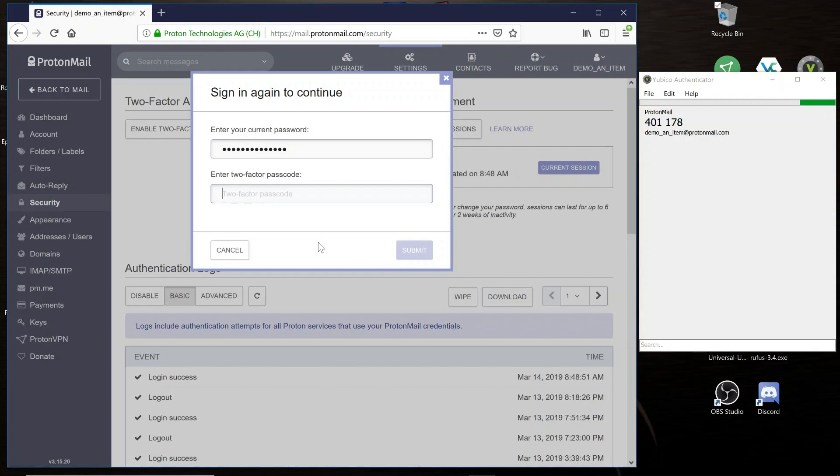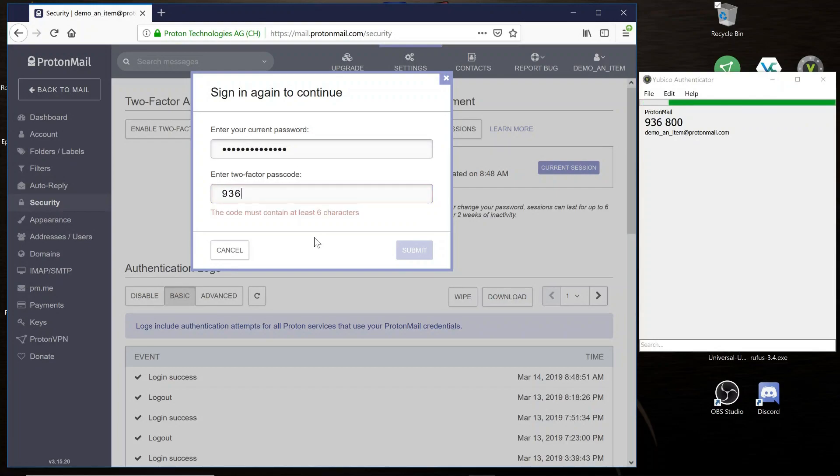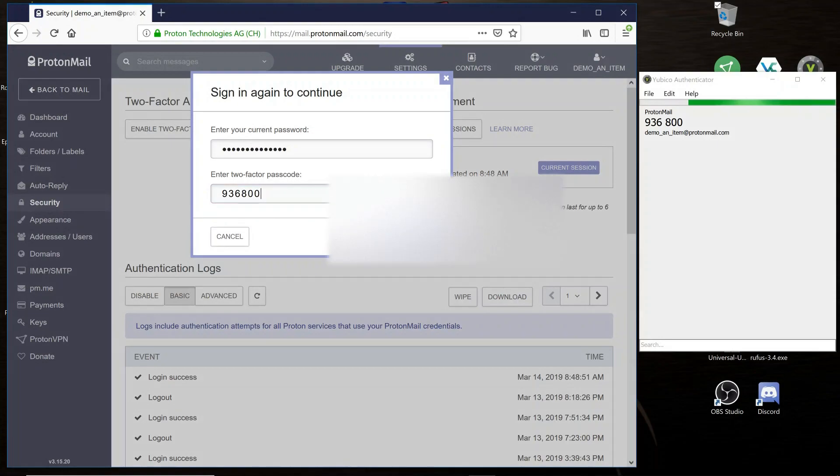If you don't have enough time left, just wait a couple more seconds and a new code will generate. Enter that code into your computer and then select Submit.